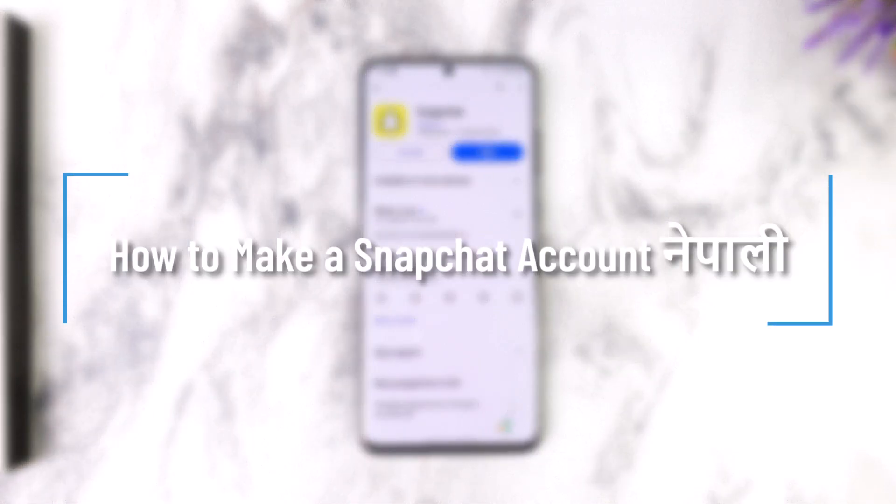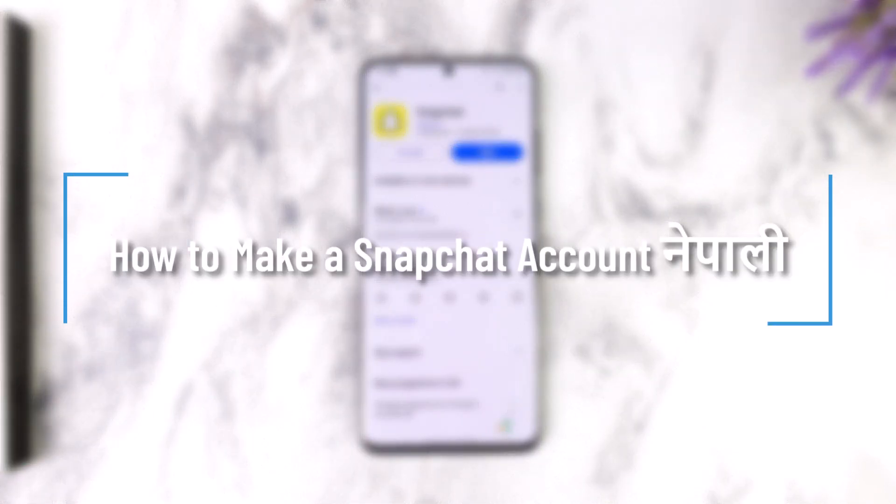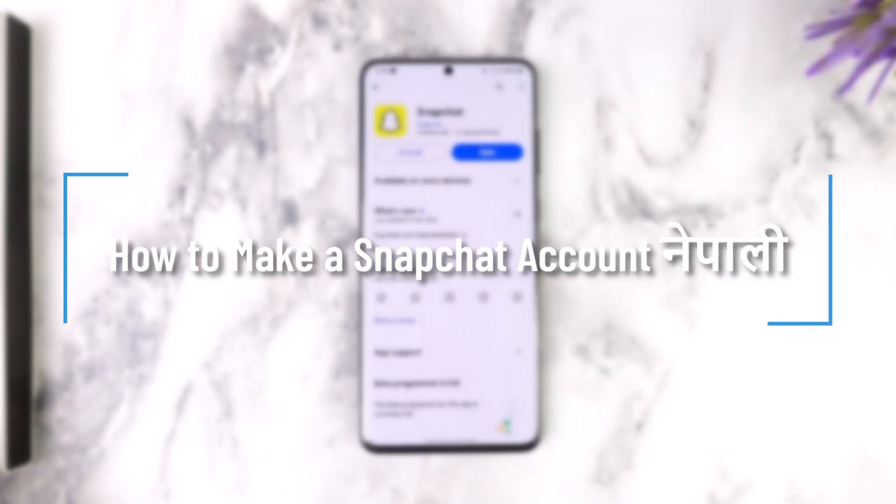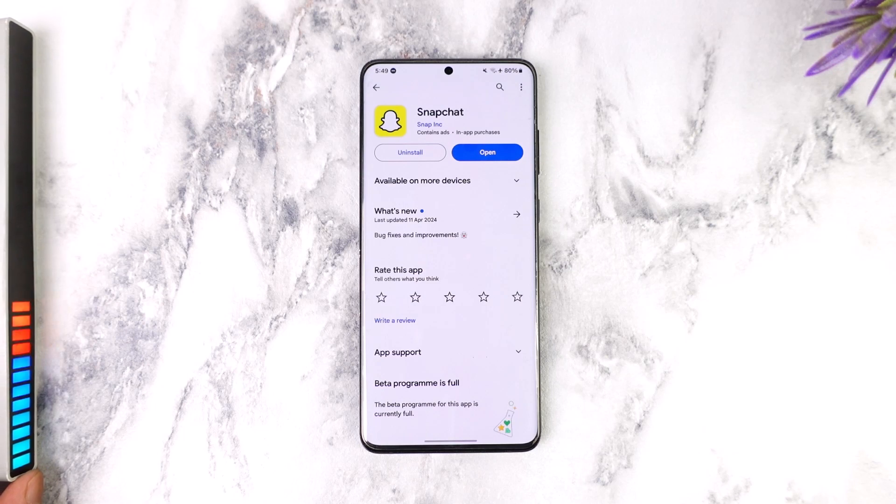How to make a Snapchat account? Hello everyone! In this video, we will see how do we create a Snapchat account.